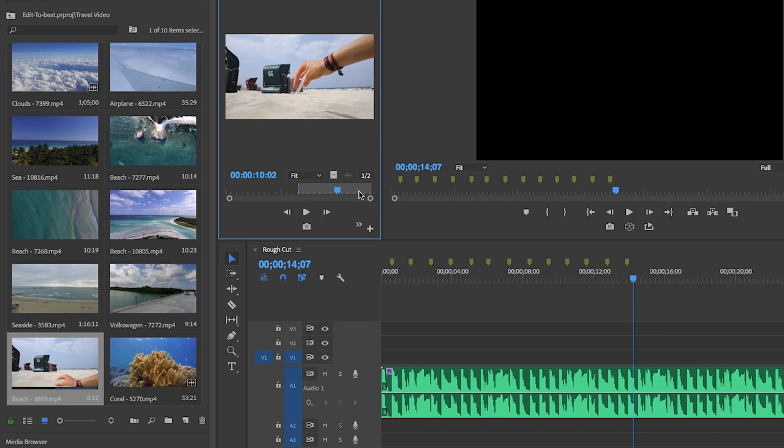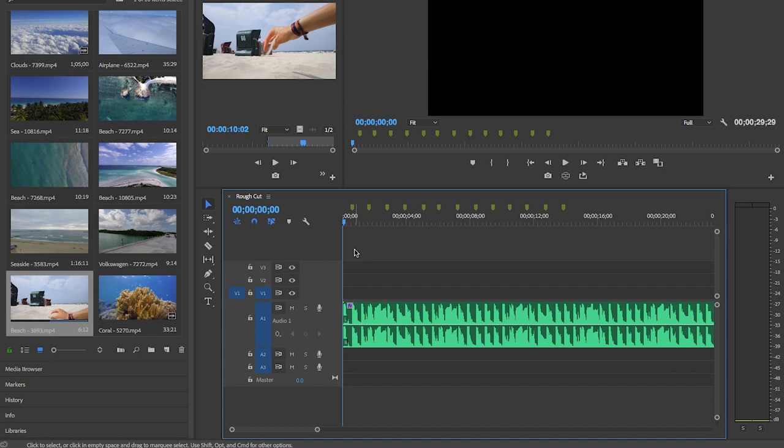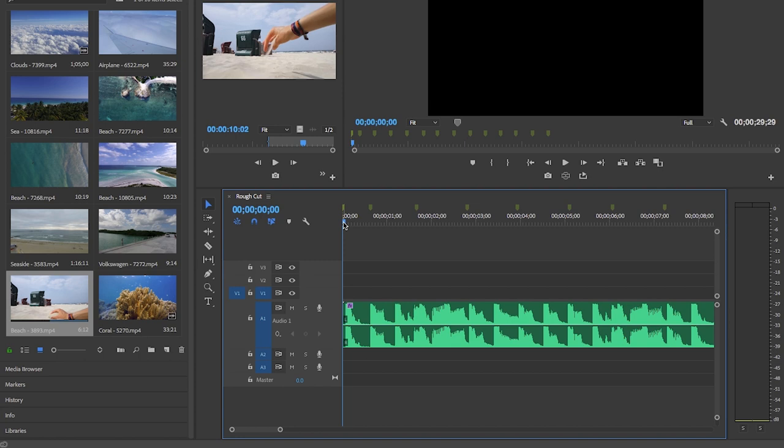So then the next step is to scrub the playhead back to the beginning and I'm going to have one marker here. I'm going to press M at the beginning here. And the reason why I did that is because I want the clips to start at the very beginning and then cut at each marker after that.